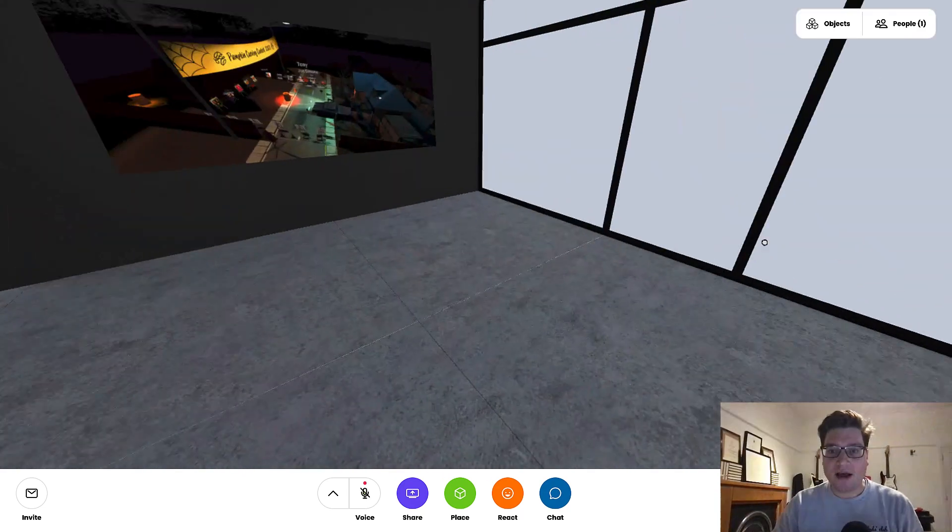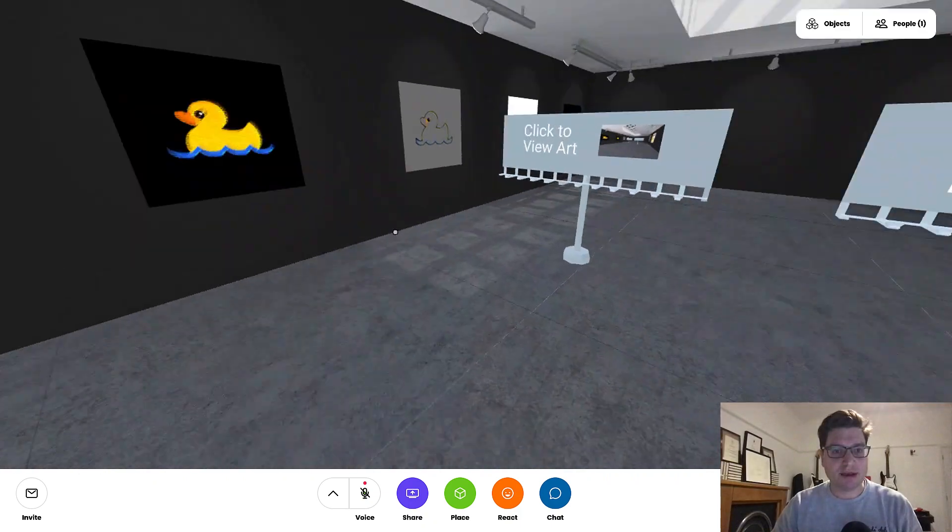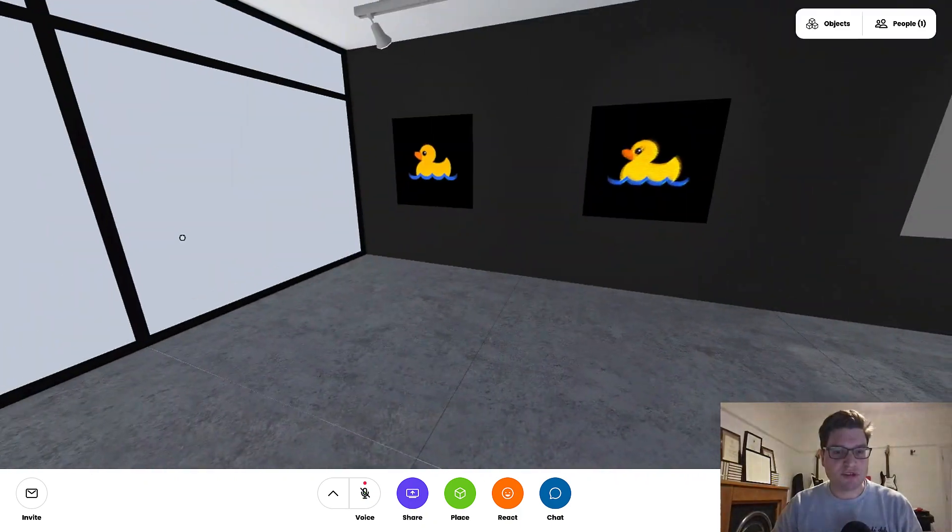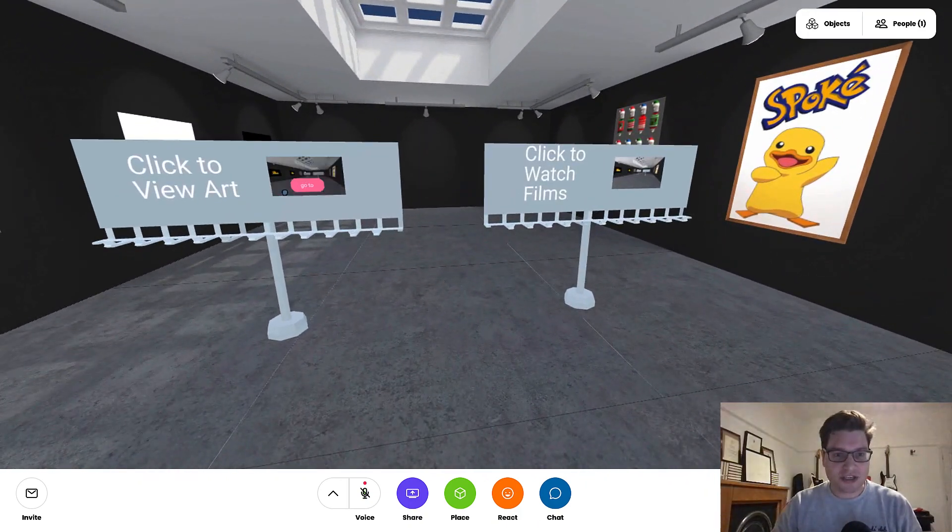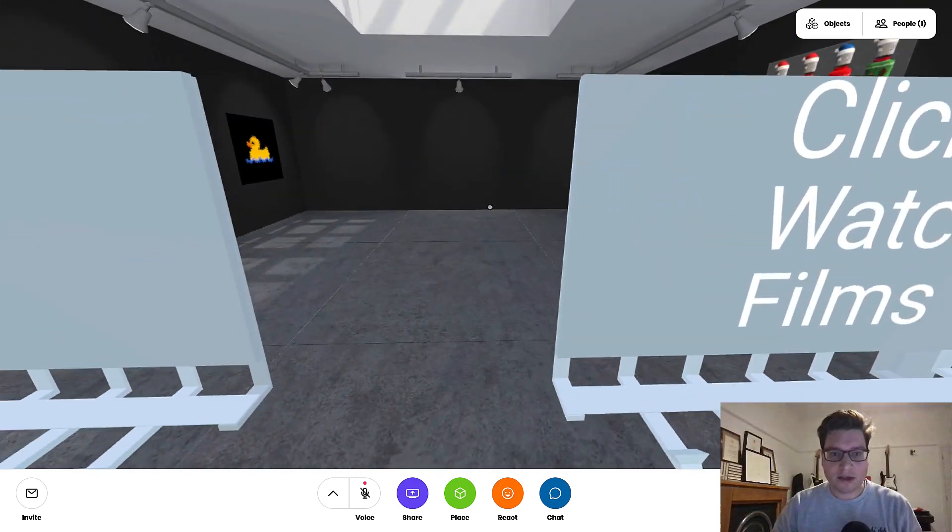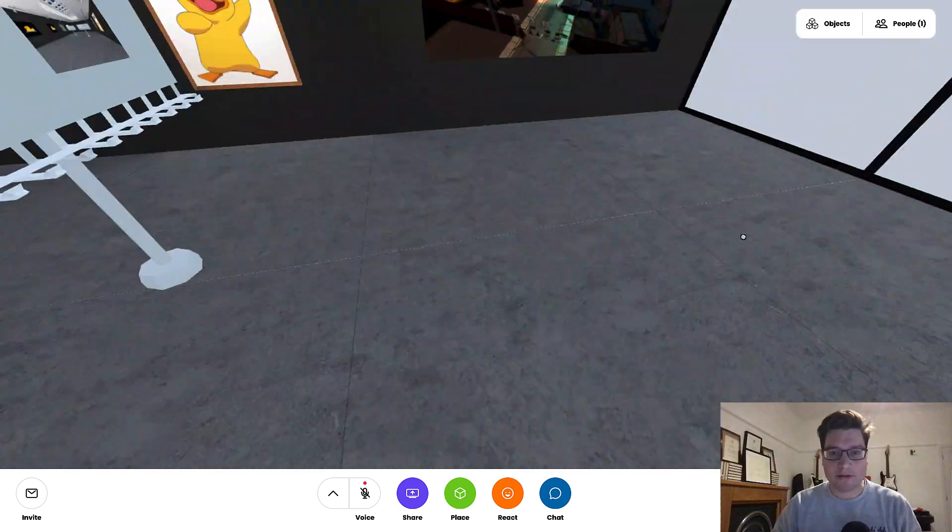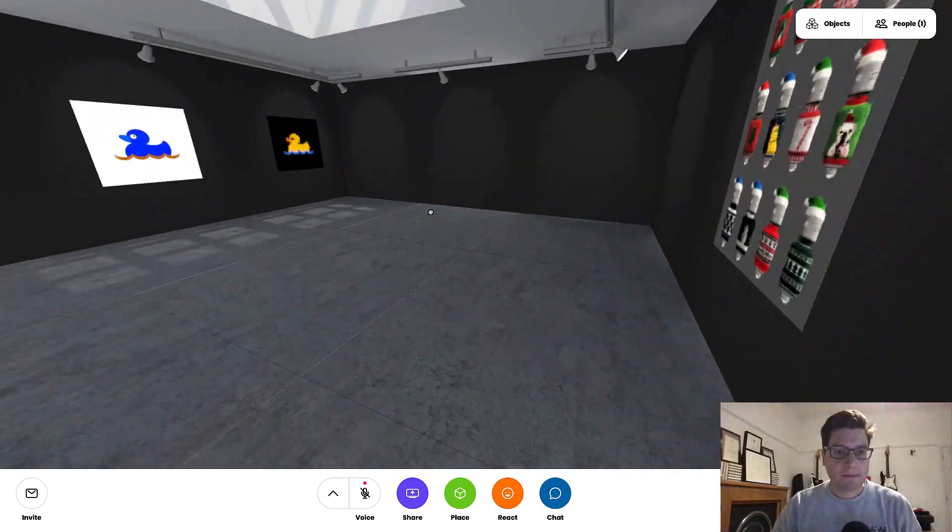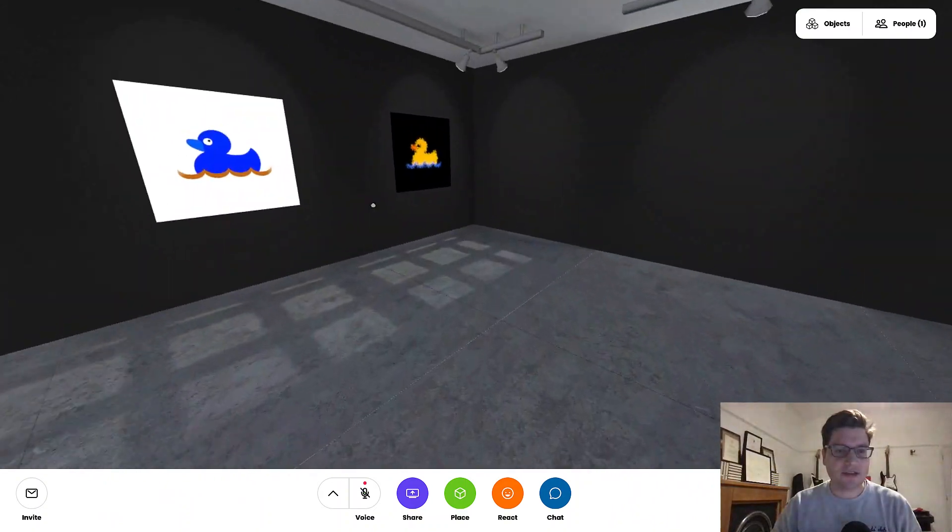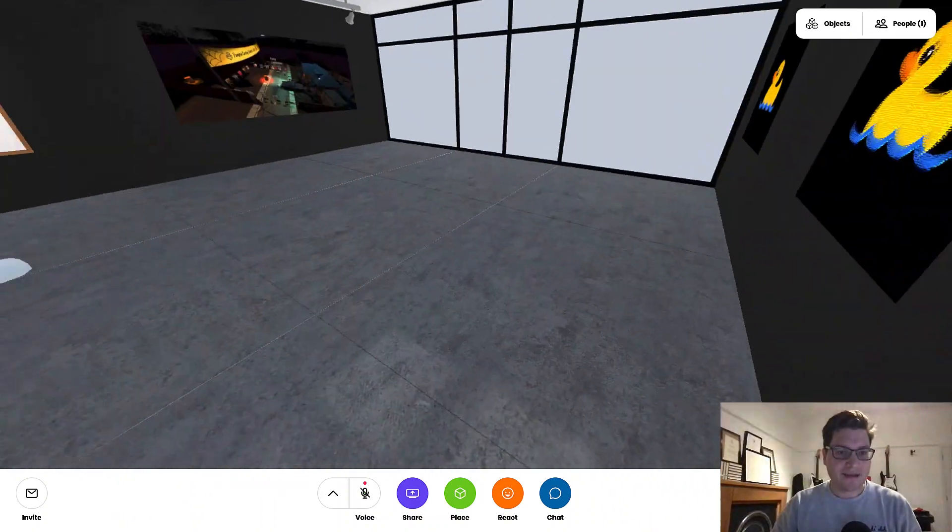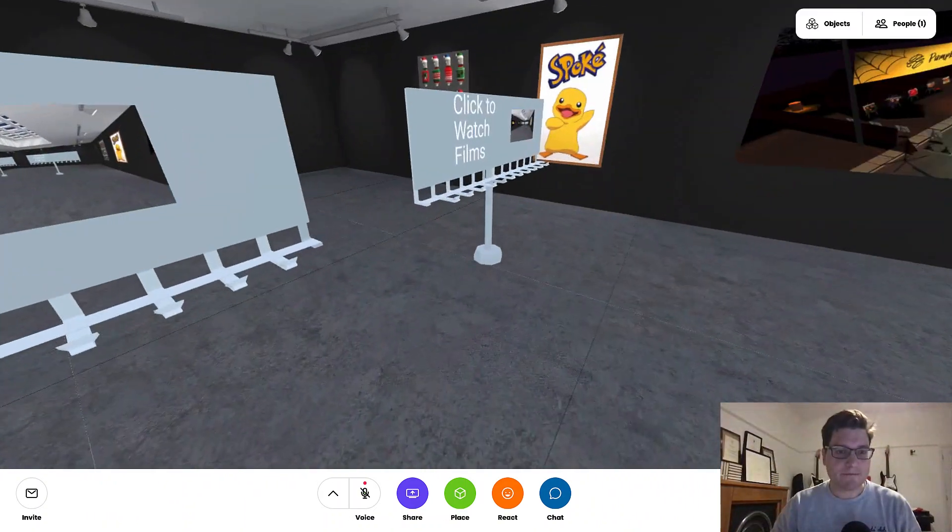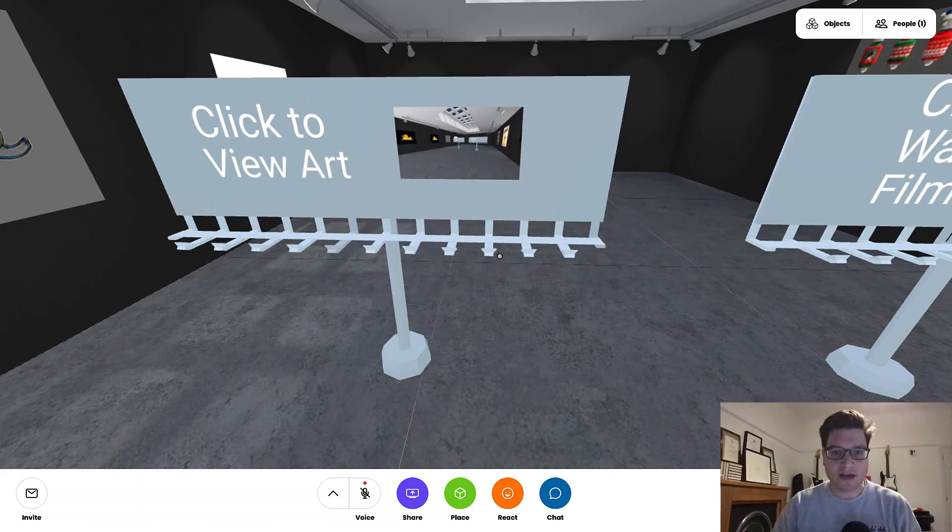So this room here, don't really know much about it, art's pretty generic. But I've got two options, I can view art and I can view films. I can walk around a bit. These are solid things that I can move around and it's part of the furniture. So I'm going to start by viewing art.